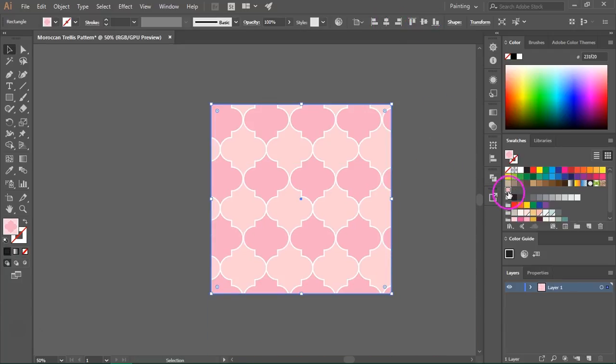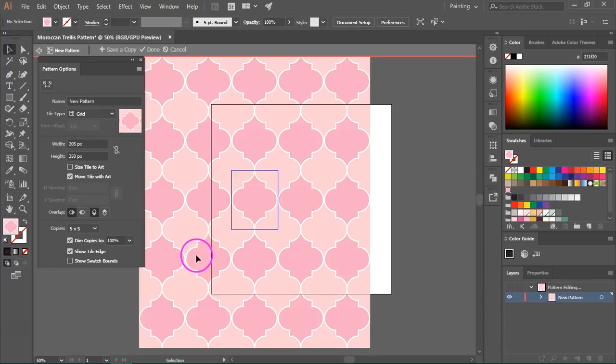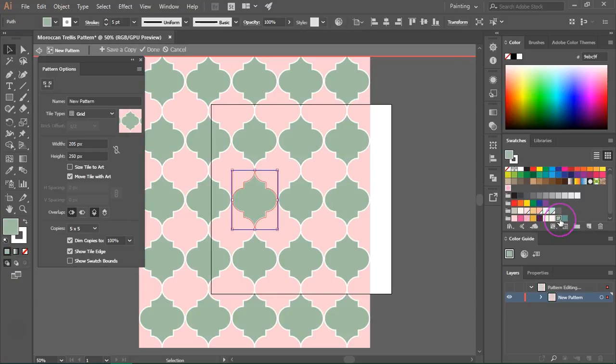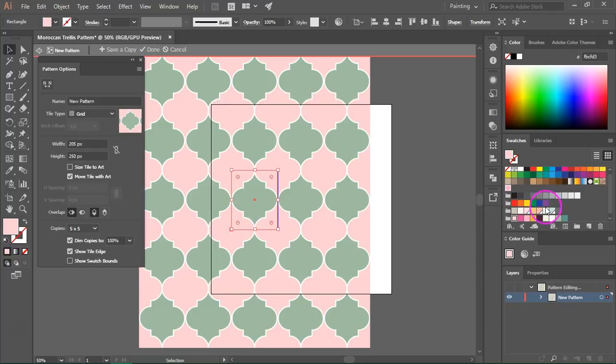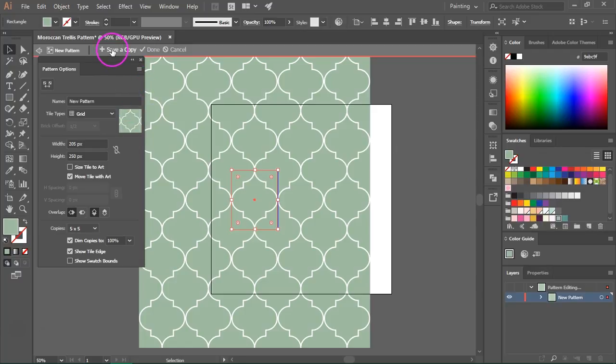If you want you can go back to the Swatches panel to the pattern maker by double clicking on the pattern and you can change the color of your shape or you can change the color of the background. And when you are happy with the pattern you can press Save a Copy to save another pattern swatch.